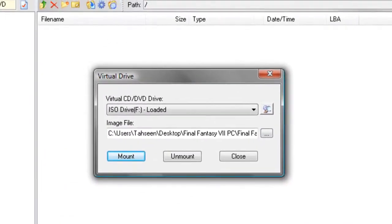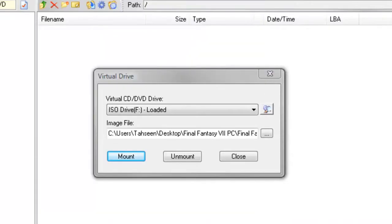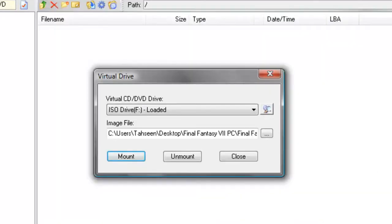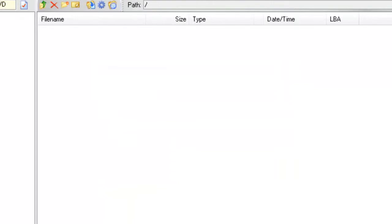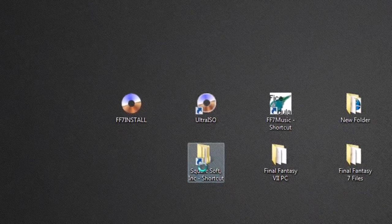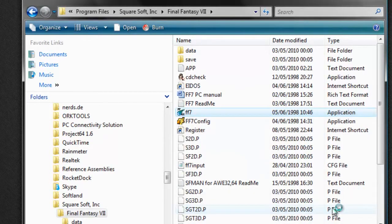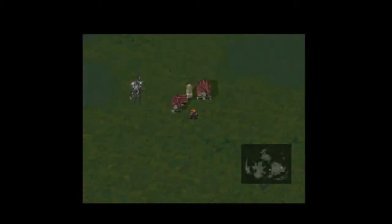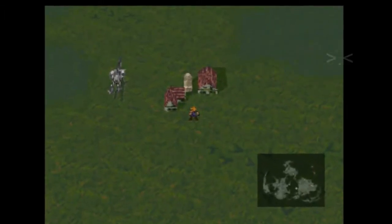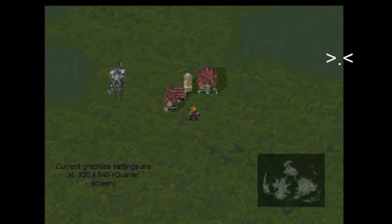Once you go back to the game, it should actually load. And there you have it — we've successfully created and installed the game, and we're playing Final Fantasy VII PC off the ISOs.